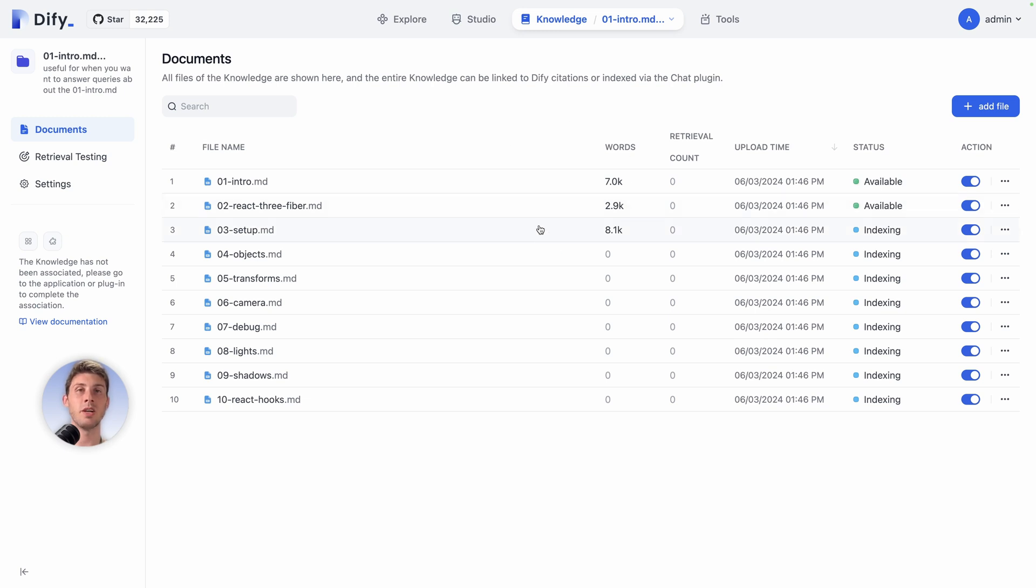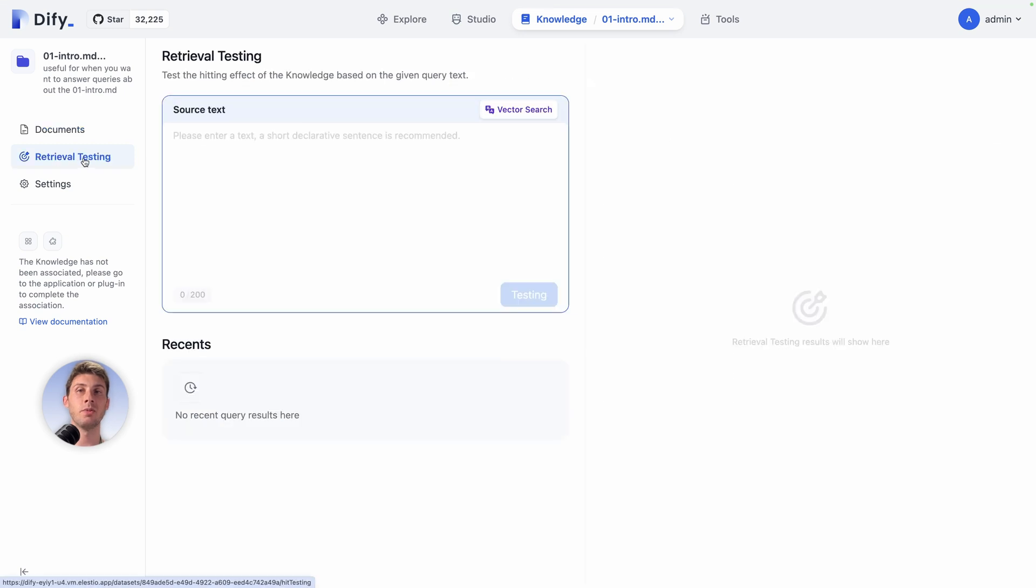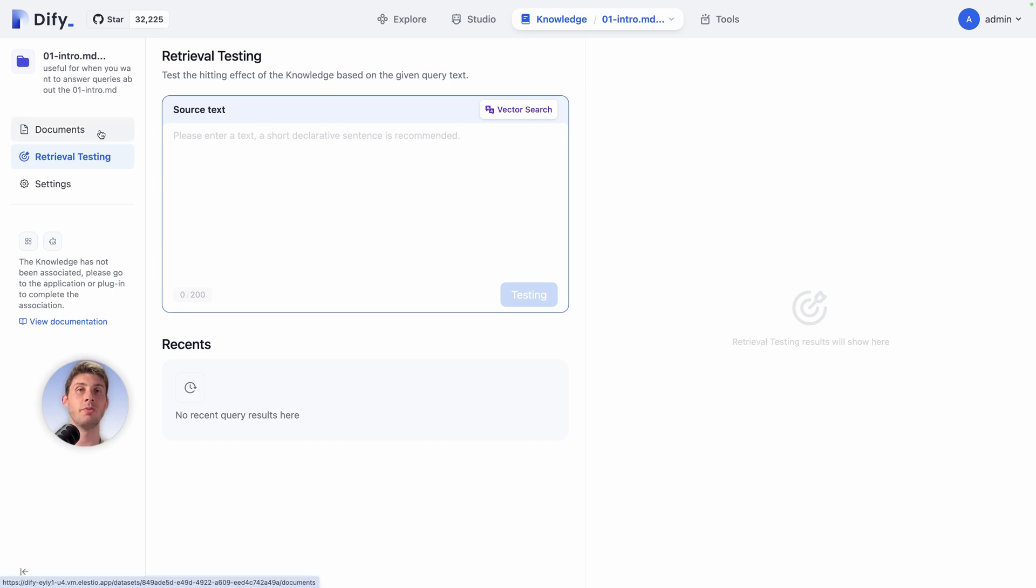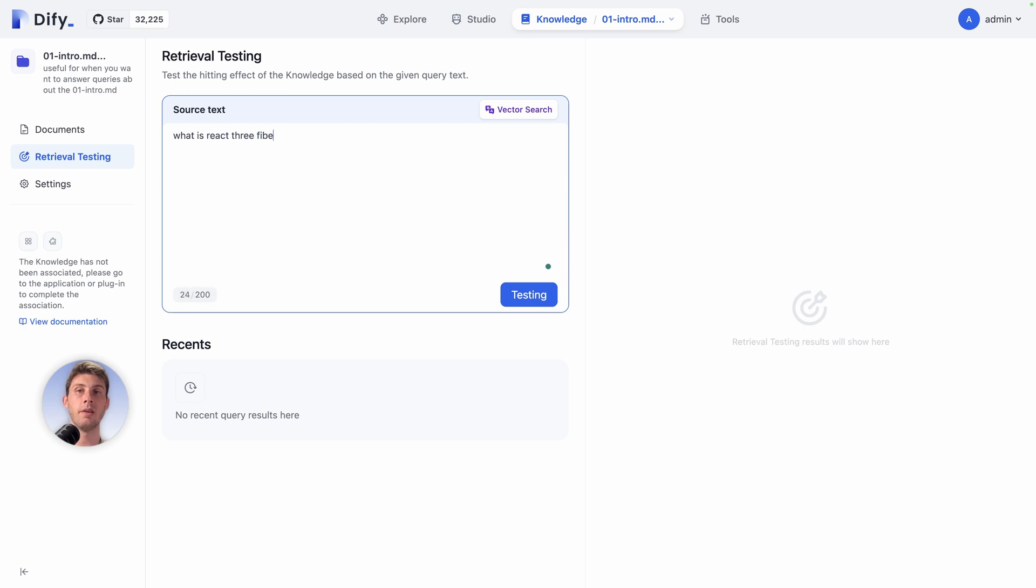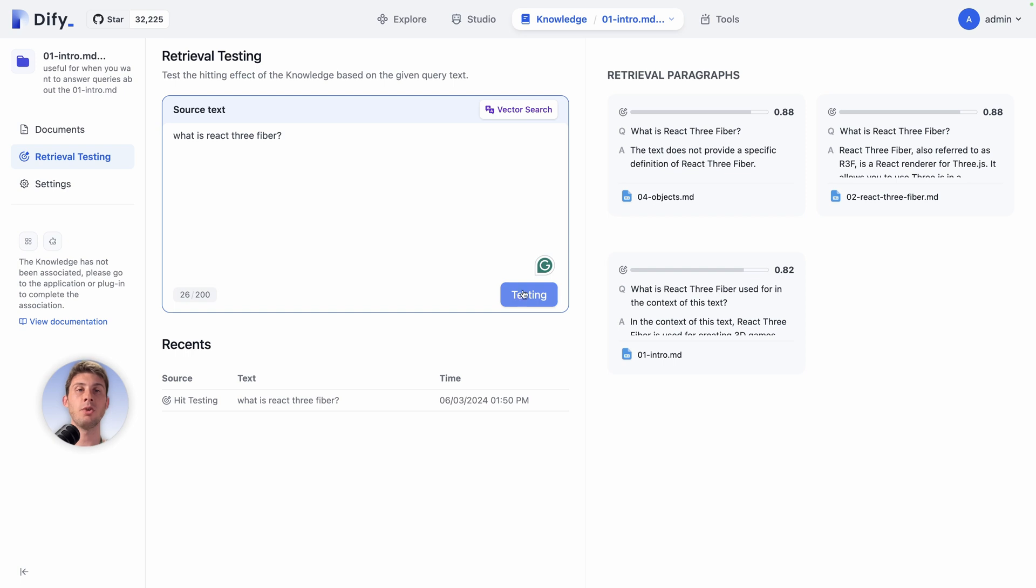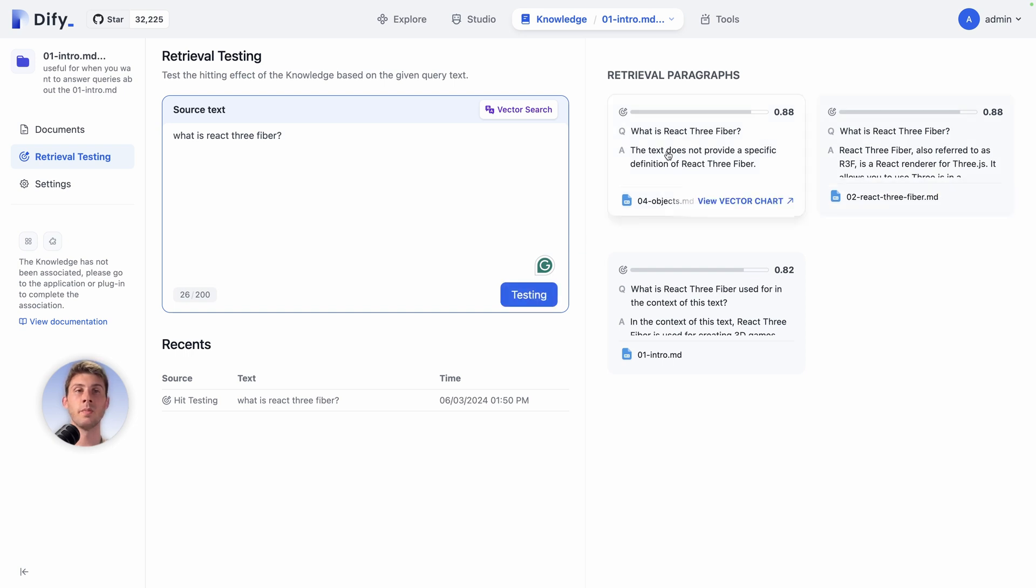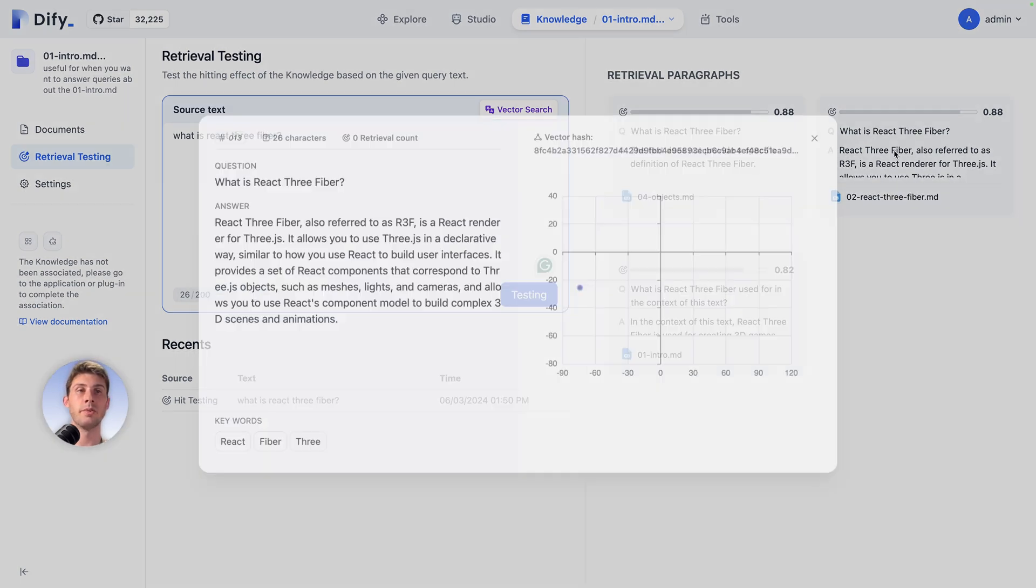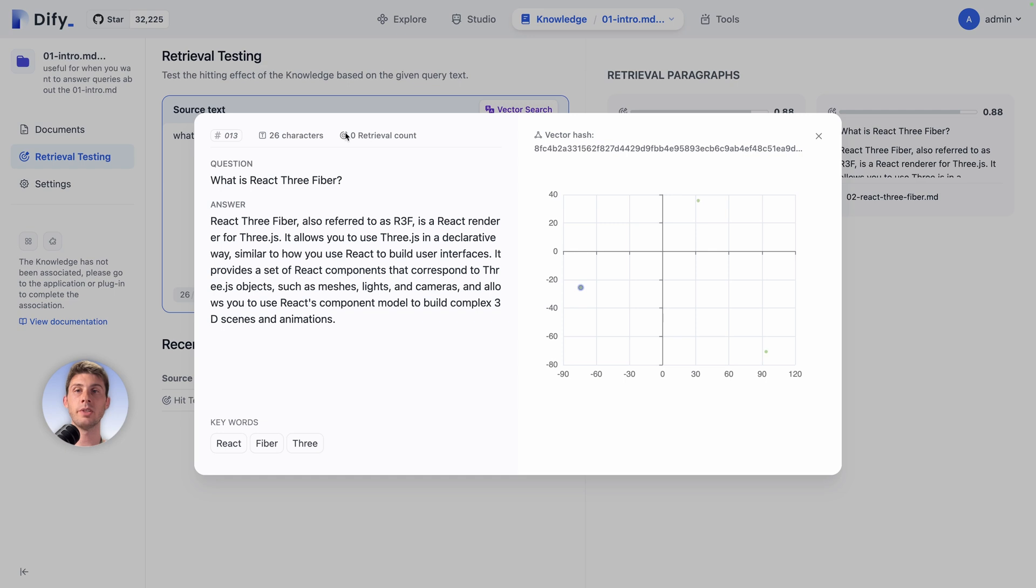Let's try the retrieval testing. What it is is we will type some text, it will try to find related content within our knowledge base, within our documents. Let's say what is React 3 Fiber. Testing. We have a score based on the different paragraphs that could match. Let's open the second one. What is React 3 Fiber? It's showing us the answer based on the content of our text.